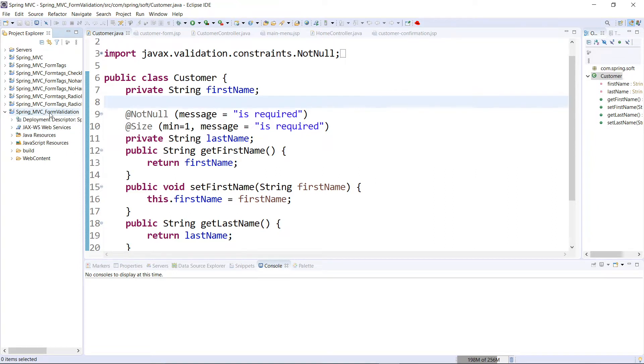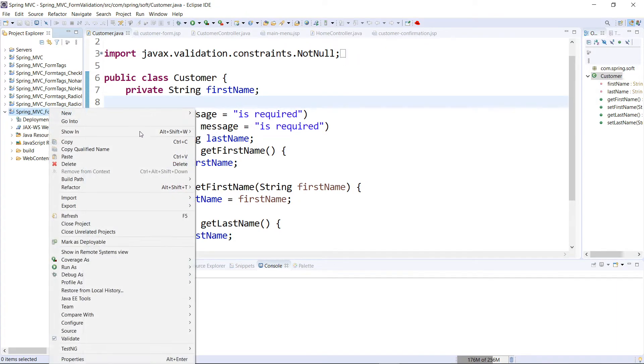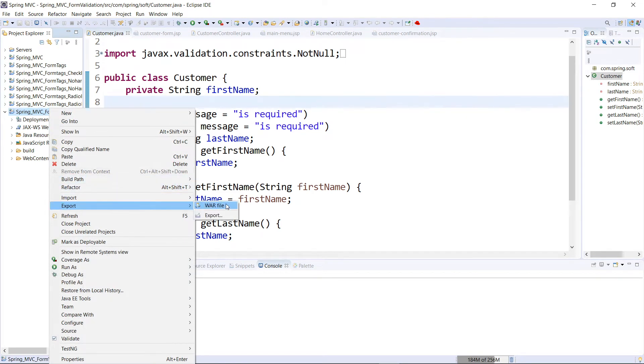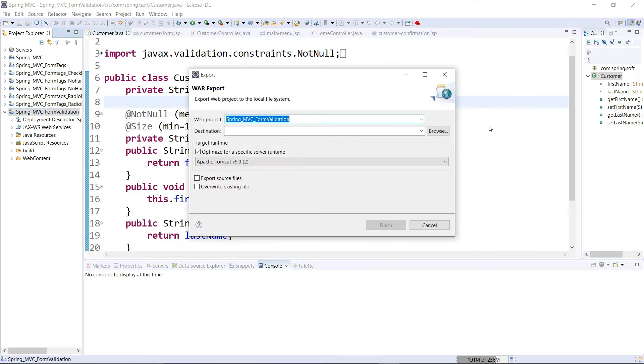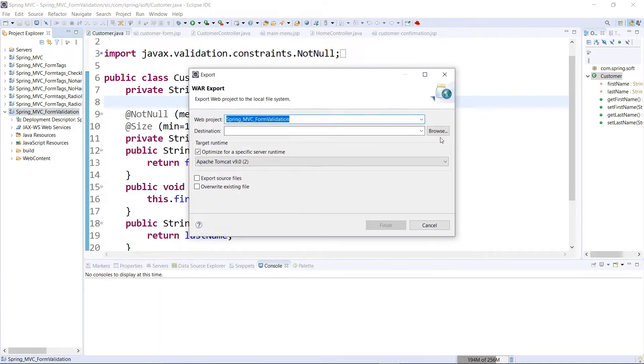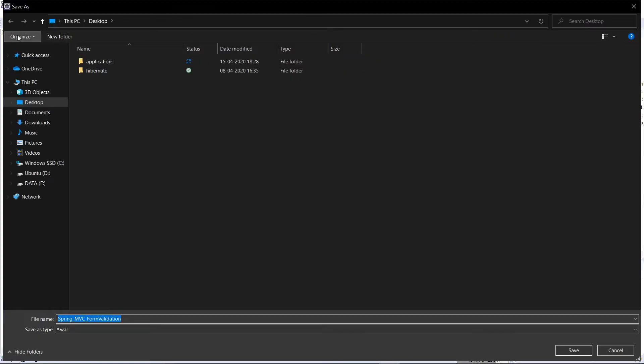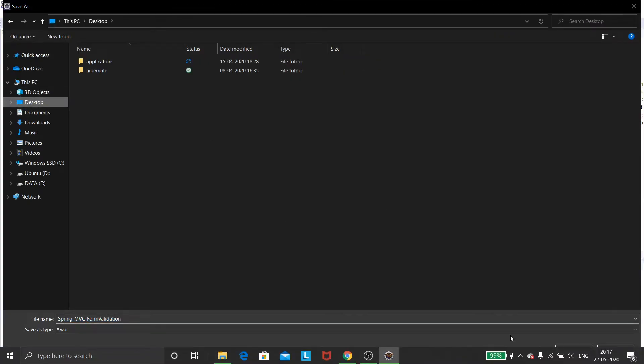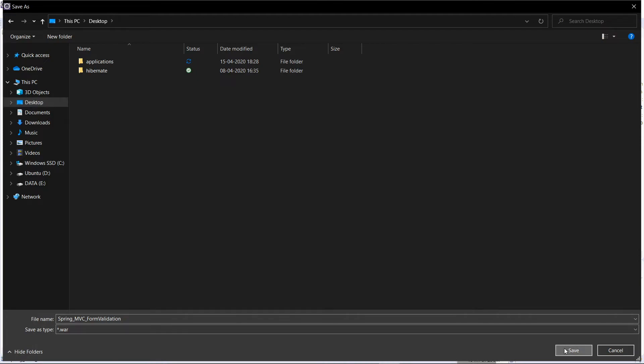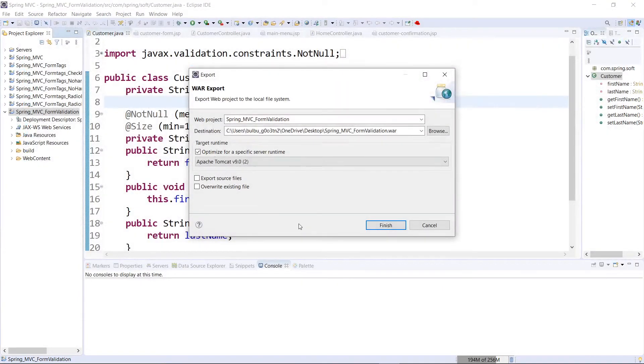So first of all, I select the project which I want to convert into a WAR file, and then I right-click on it and then go for Export. I'll browse to the directory where I want to save it, I'll go for desktop, and then as it finishes...